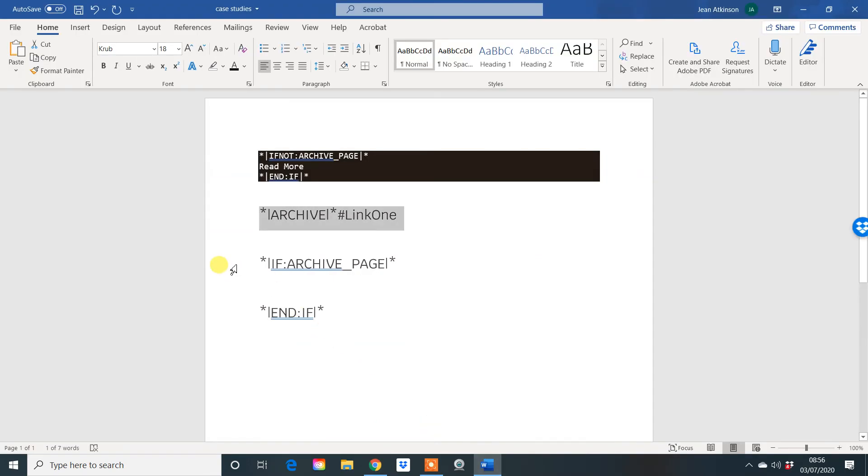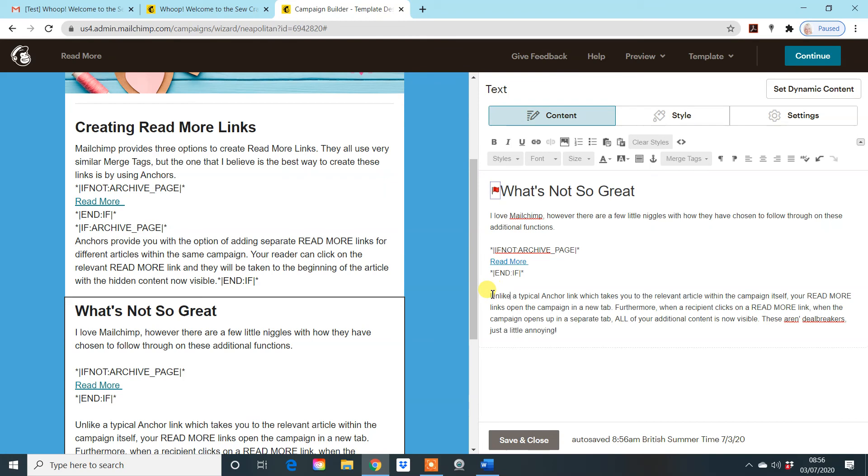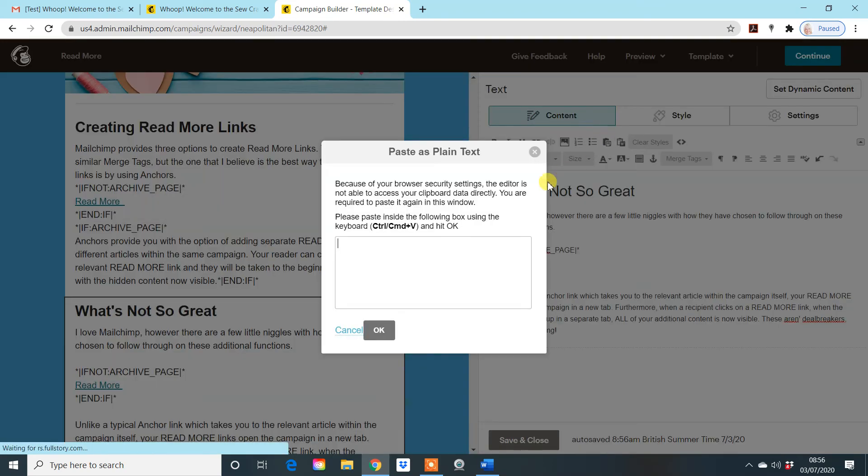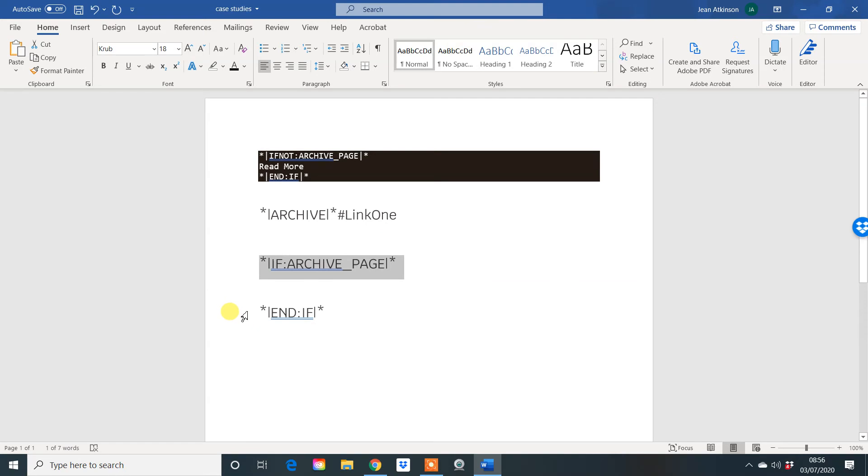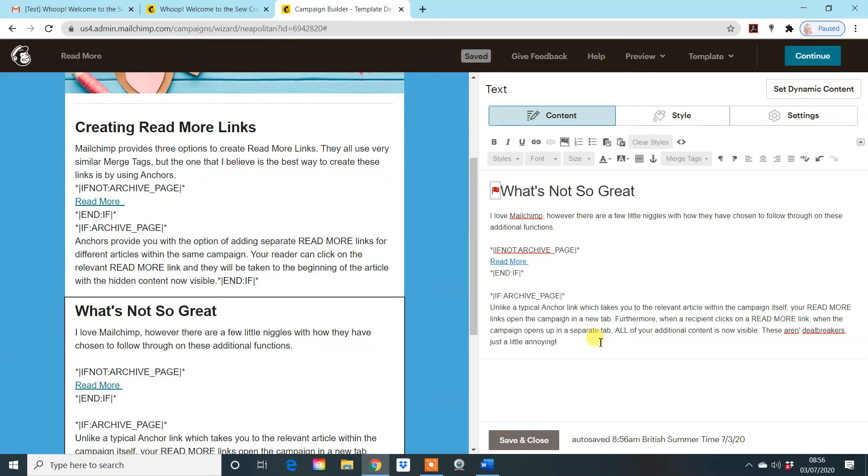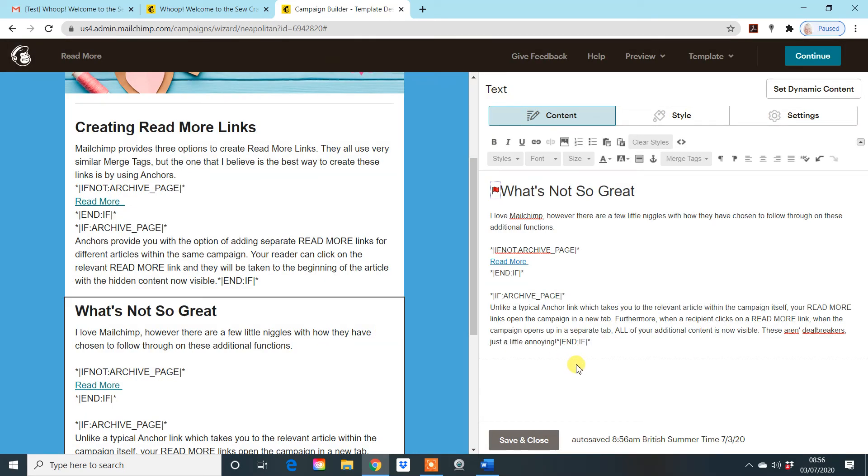I now need to make this the hidden part. So we take the third piece of coding. Put it right at the front here. Click on paste as plain text and paste it in. And the same with this final piece of code here. Put it right at the end of that piece of information. And again, top and tail it off.